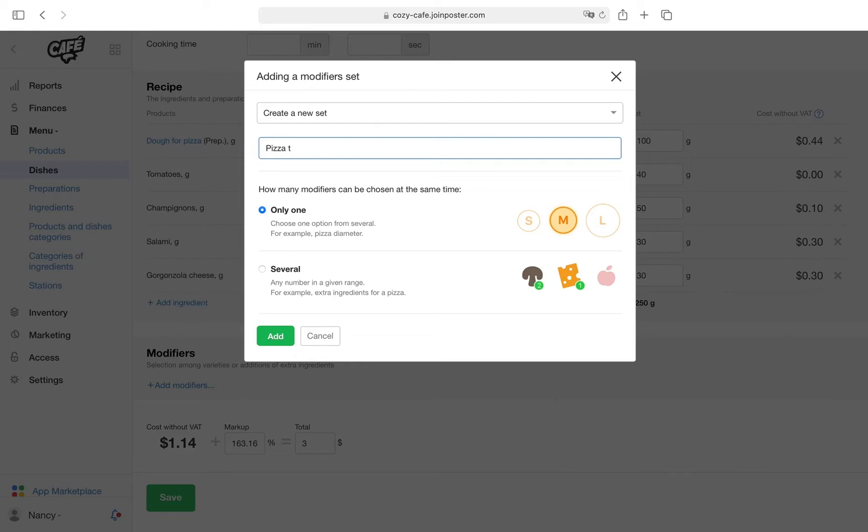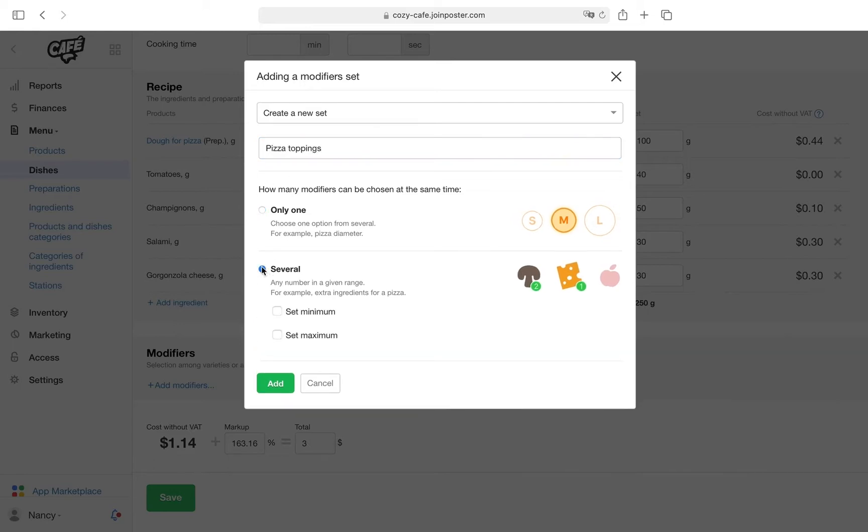Select 'Several,' which will allow you to add ingredients that the guest can add to the order within the specified range. You can set the minimum or maximum number of pizza toppings. You can also leave these fields blank so as not to create any restrictions on toppings.